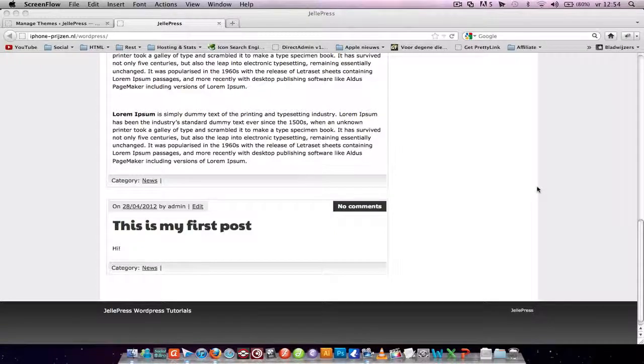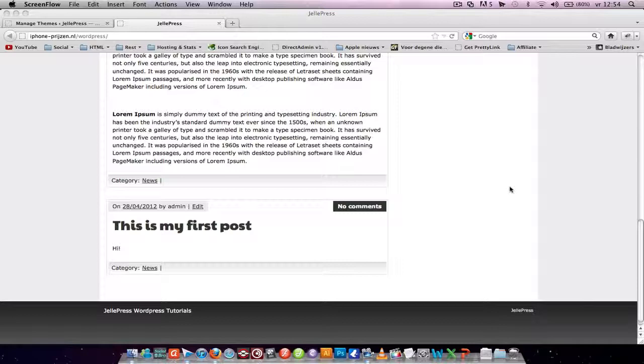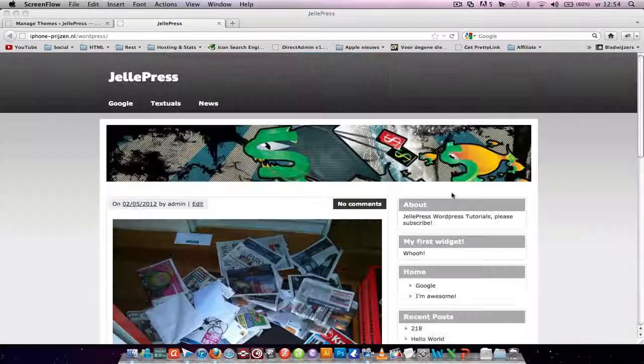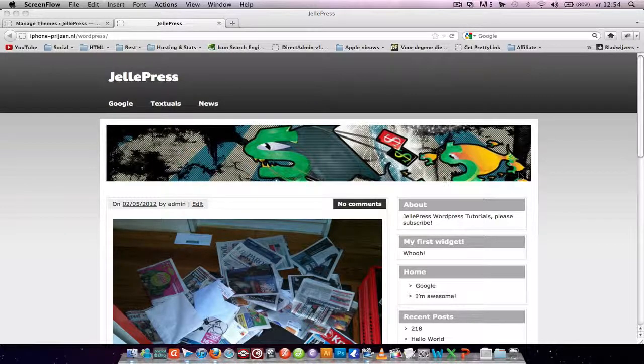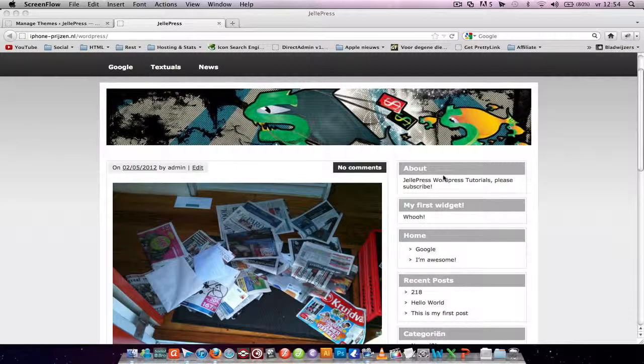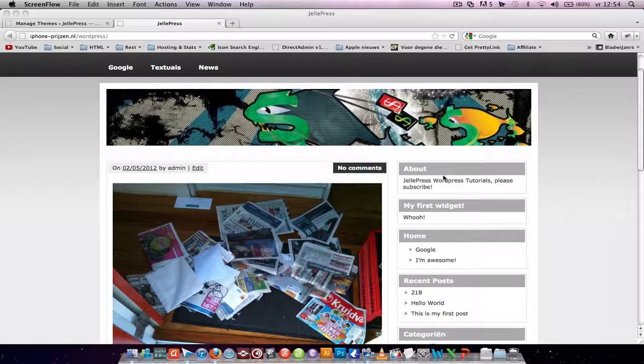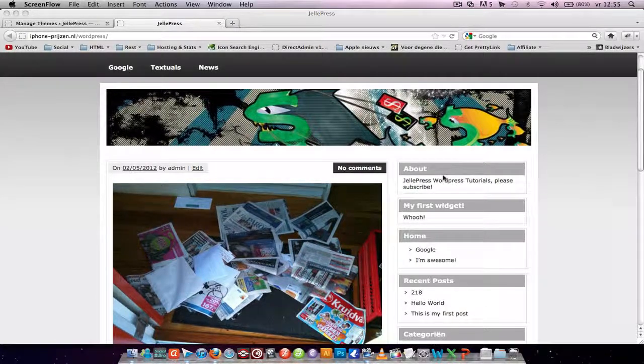Hello and welcome to my new WordPress tutorial. Today I'm going to show you how to easily edit your WordPress theme even if you don't know anything about HTML or CSS.